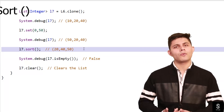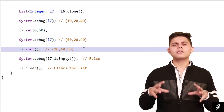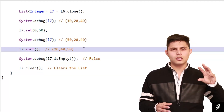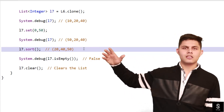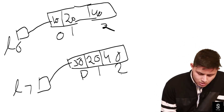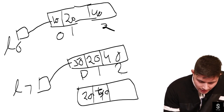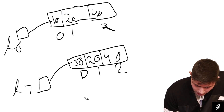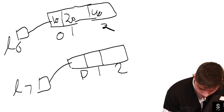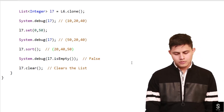The next method, which is very important and you're going to use a lot, is sort(). Sort is a method which sorts all the elements stored in a list. It sorts in ascending order, so the smallest value is at index 0 and the maximum value is at the last index. So l7.sort() will sort the elements stored in that list — for example, placing 20, then the next value, then the largest value in order.